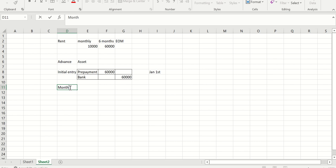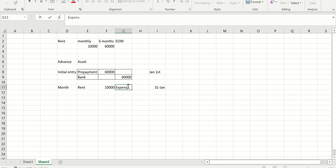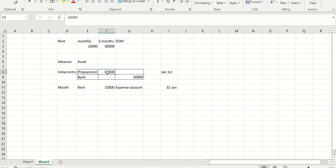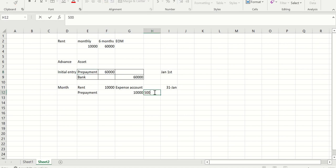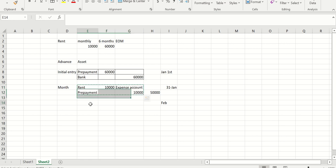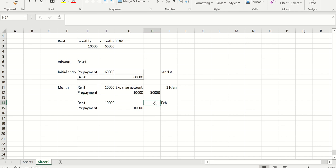Each month, now that I've already made the payment — for example, at month end January 31st — I will incur an expense of 10,000 for rent. So my rent expense account will be debited by 10,000. On the credit side, I'm not making a new payment; instead I reduce the prepayment account by 10,000. So my prepayment balance becomes 50,000. In February, the same entry repeats: rent debited 10,000, prepayment credited 10,000, leaving a prepayment balance of 40,000.